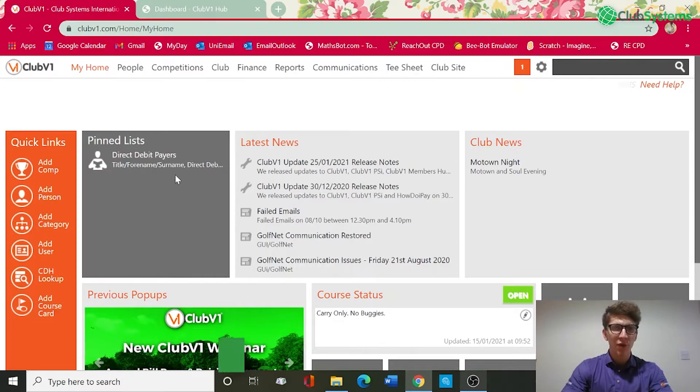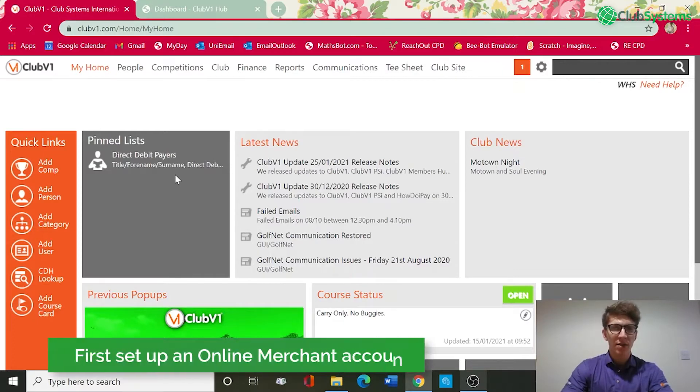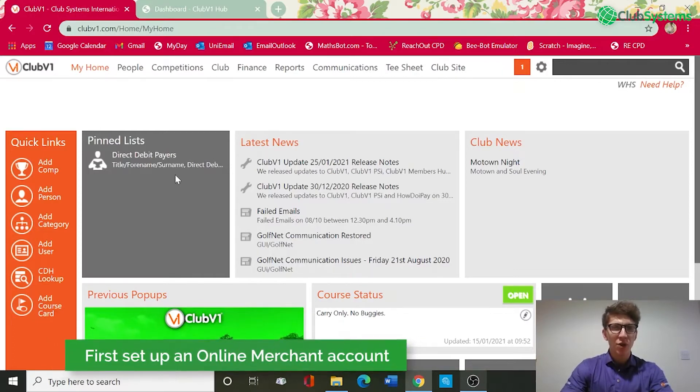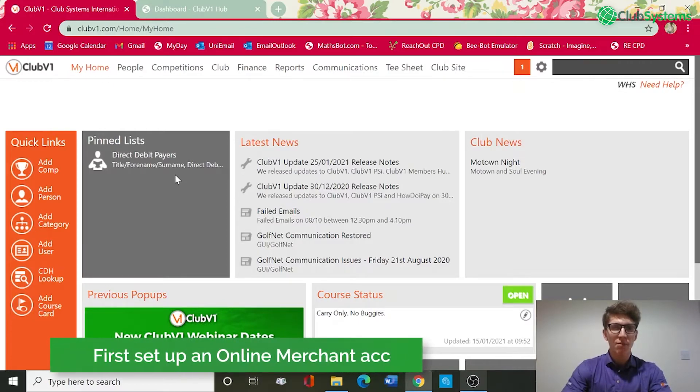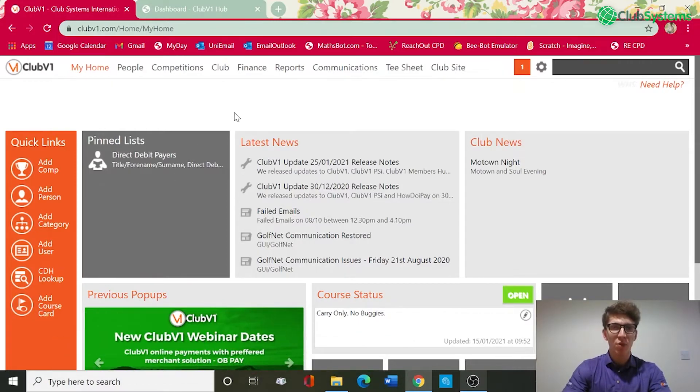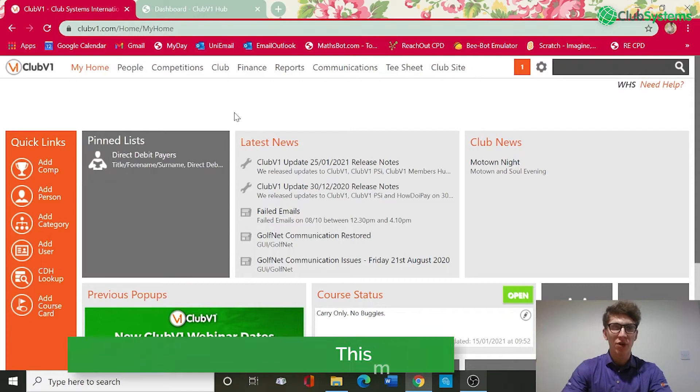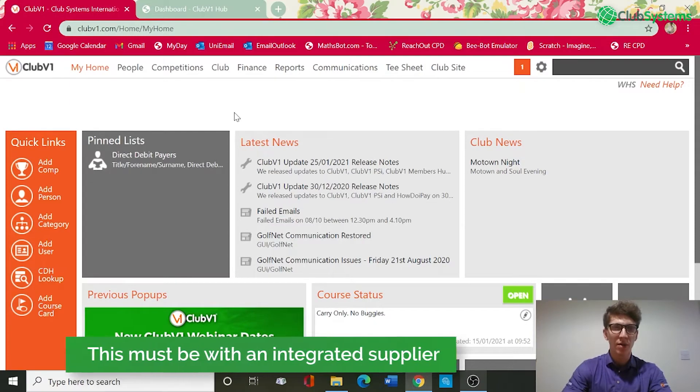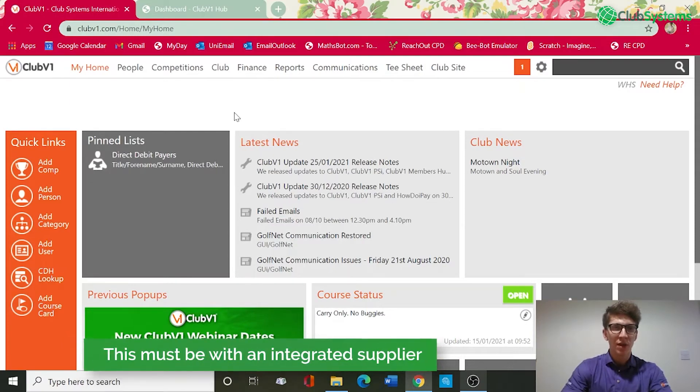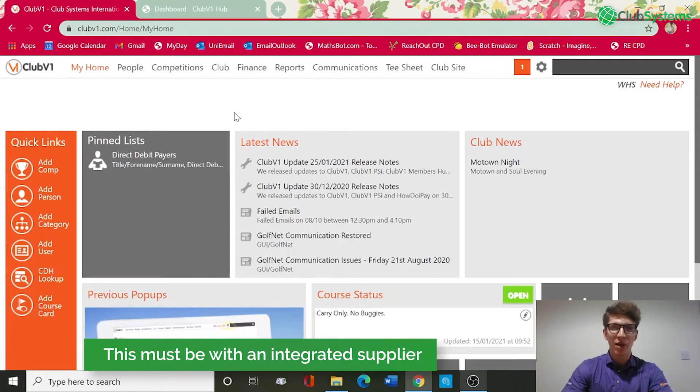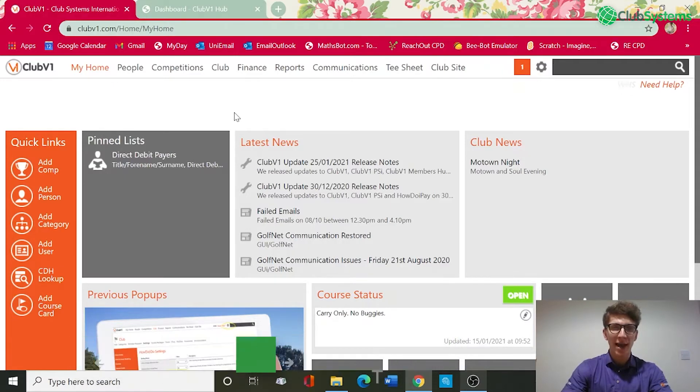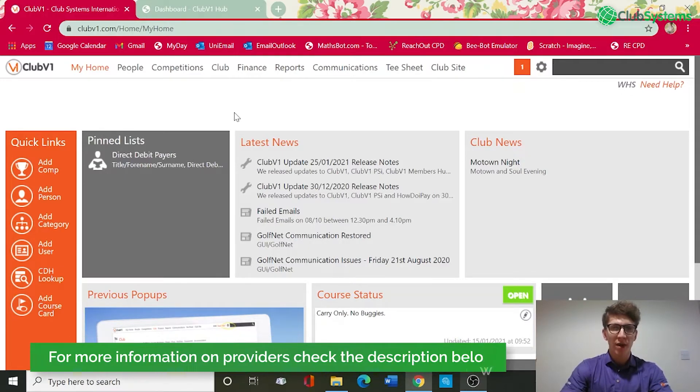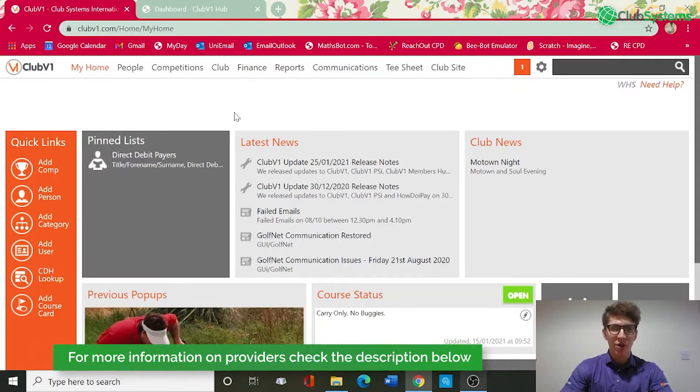Before we get started, in order to activate and utilize the online payments you will need to set up an online merchant account with one of the providers that we integrate with. If you need further information on the providers that we integrate with, please contact your account manager or directly to our sales line and they can provide further information.